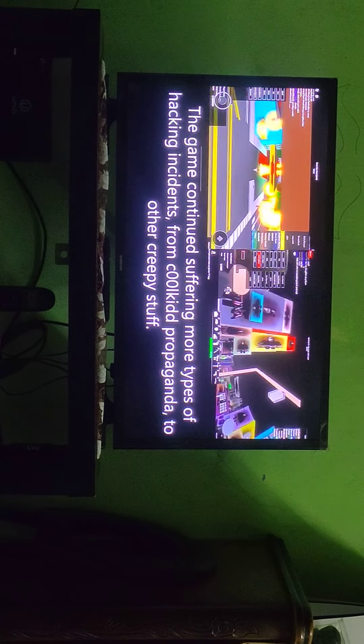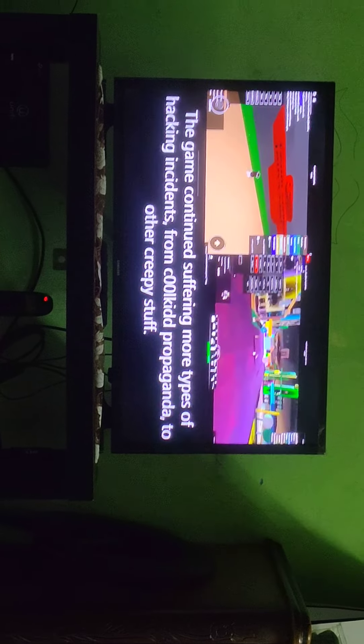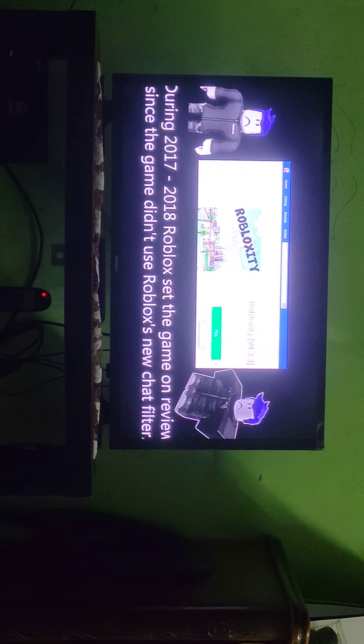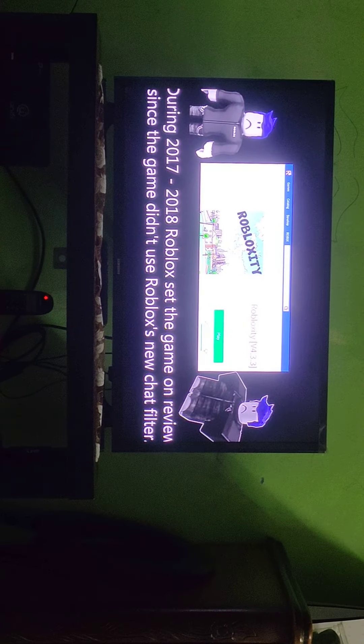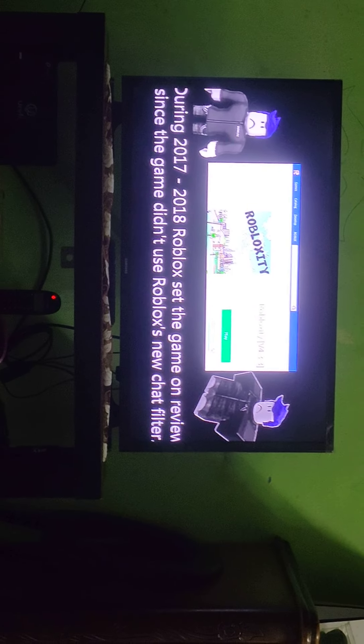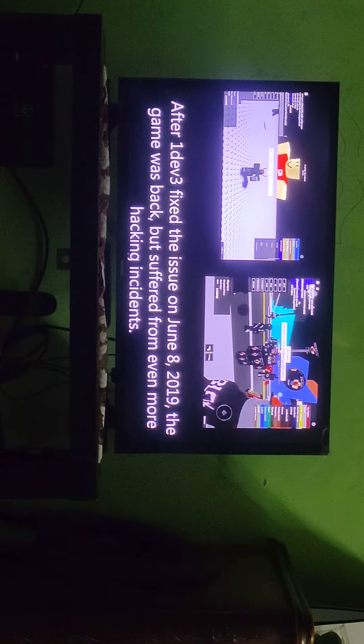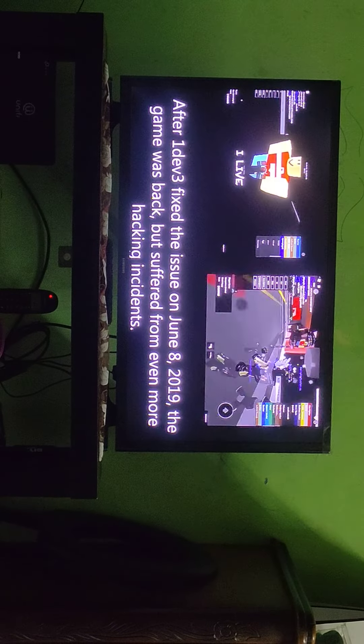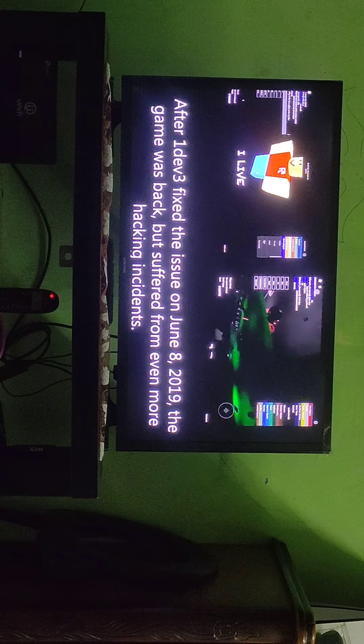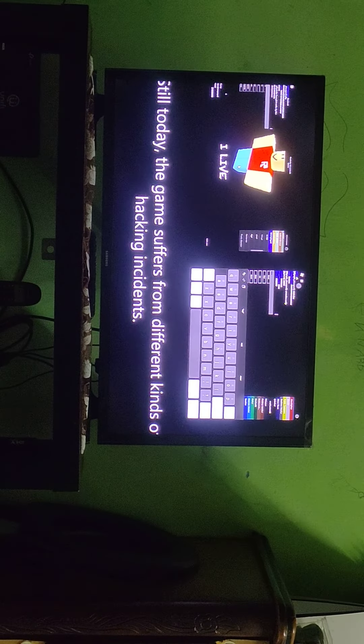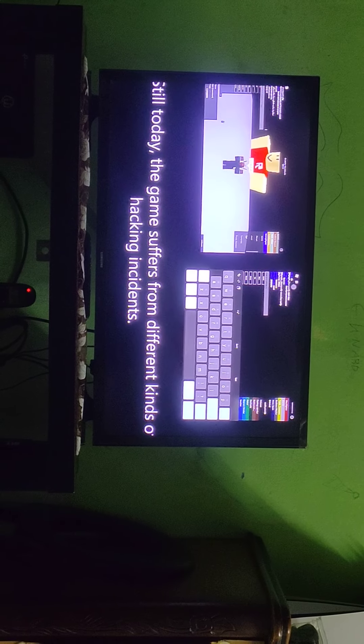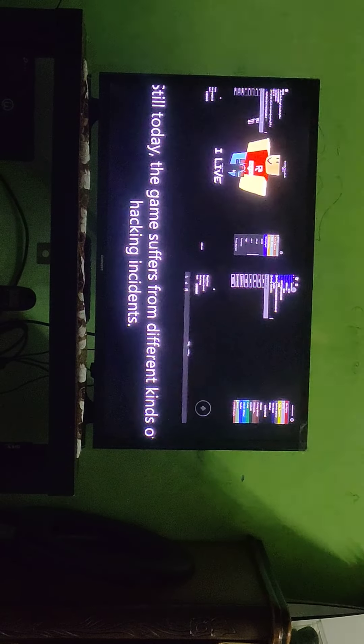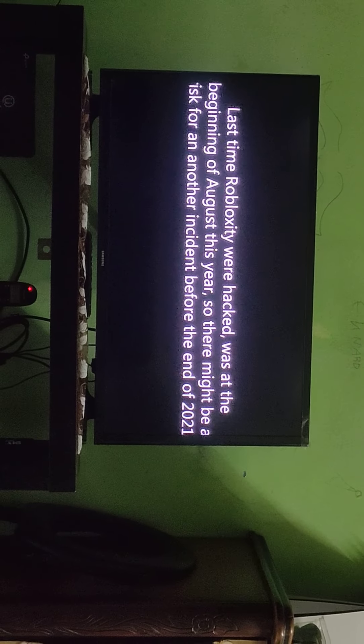The game continued suffering more types of hacking incidents from Cool Kid. During 2017-2018, Roblox put the game on review since the game didn't use Roblox news recently. Till today, the game suffered from different kinds of hacking incidents. If it's 2022, it will turn into real life. I hope this is too.